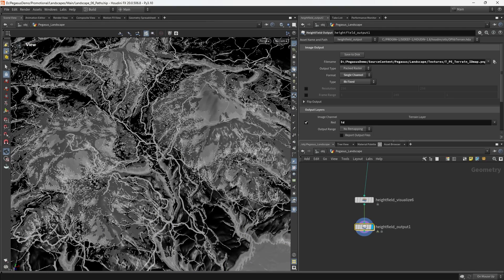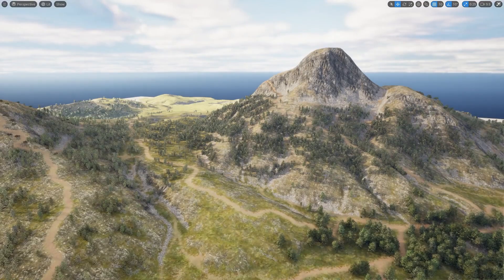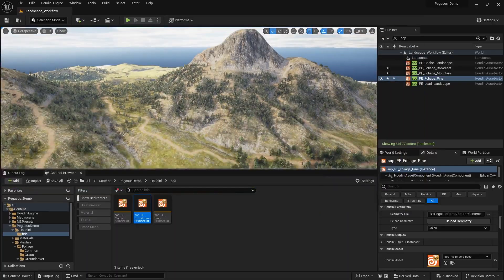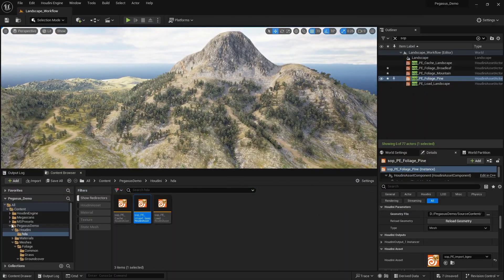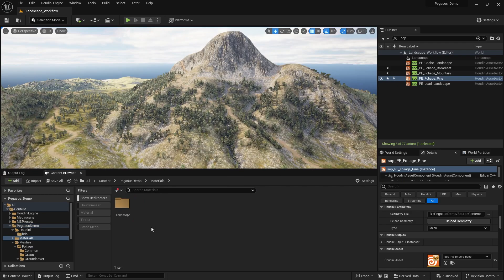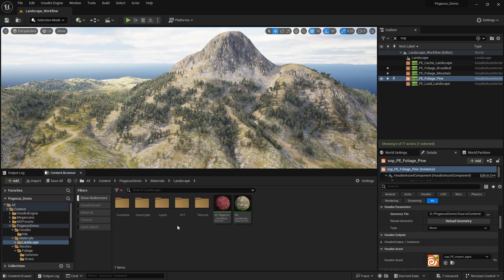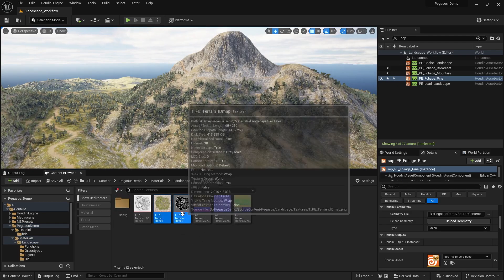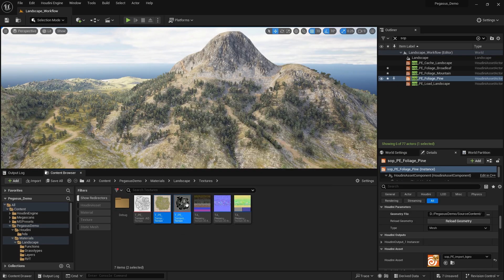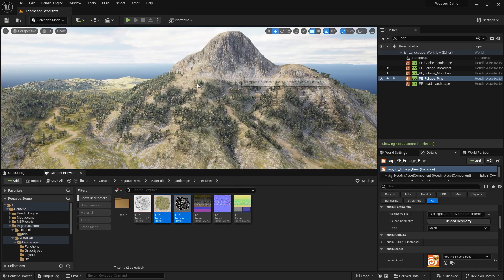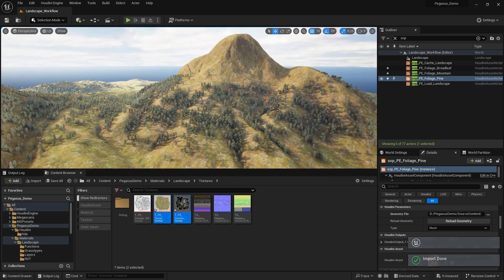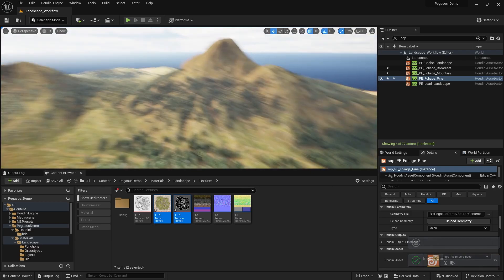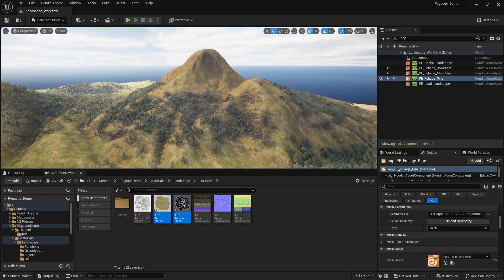Now we're going to hop back over to Unreal. Just go back to our landscape folder. So materials, landscape, textures. We'll reimport both the color and the ID map there. And if the terrain looks a bit weird, now you remember what happened when we imported the paths.